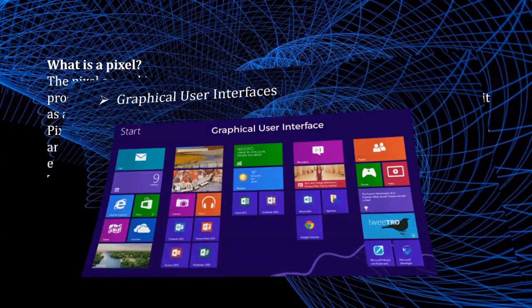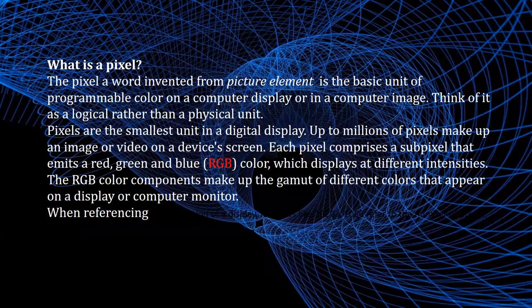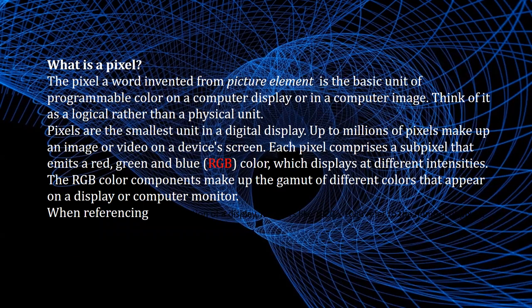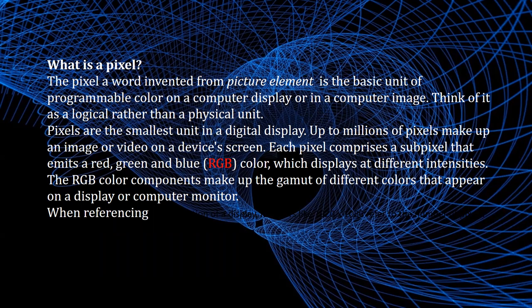Now let us see what is a pixel. Pixel is a word invented from picture element and is the basic unit of programmable color on a computer display or in a computer image.